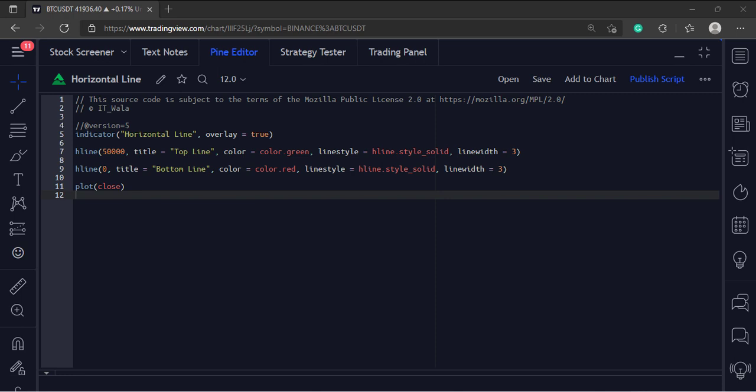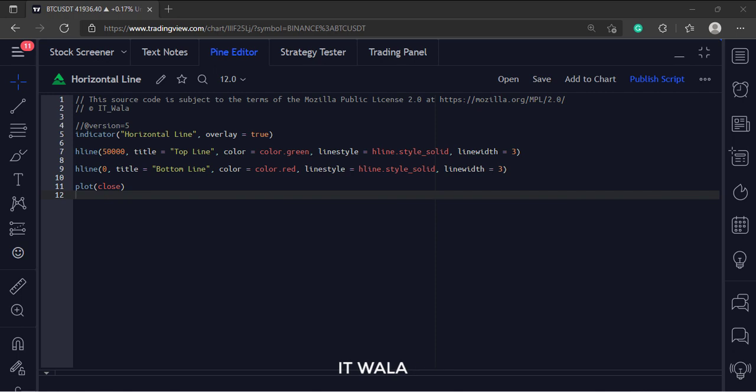Let's start. Today we will see how to draw a horizontal line in the trading view pine script.